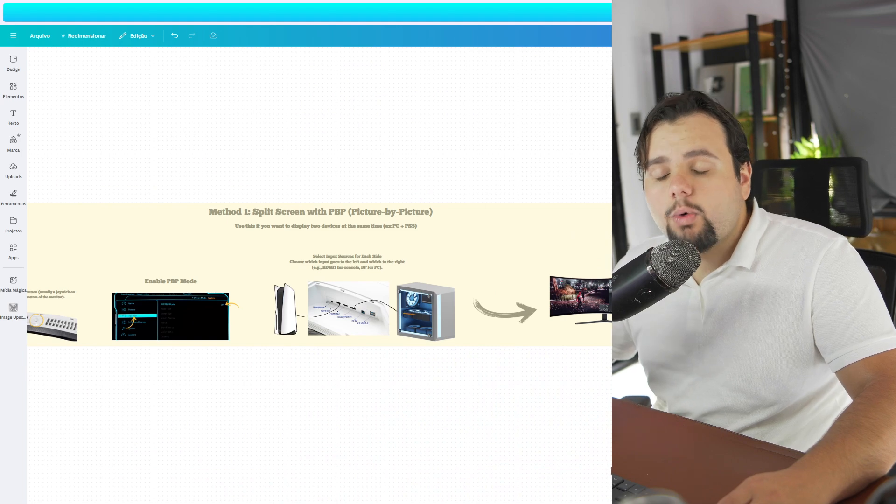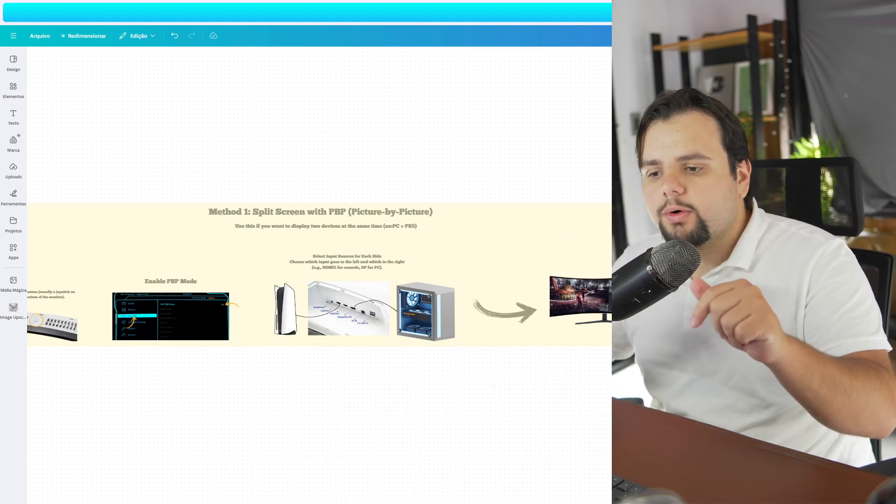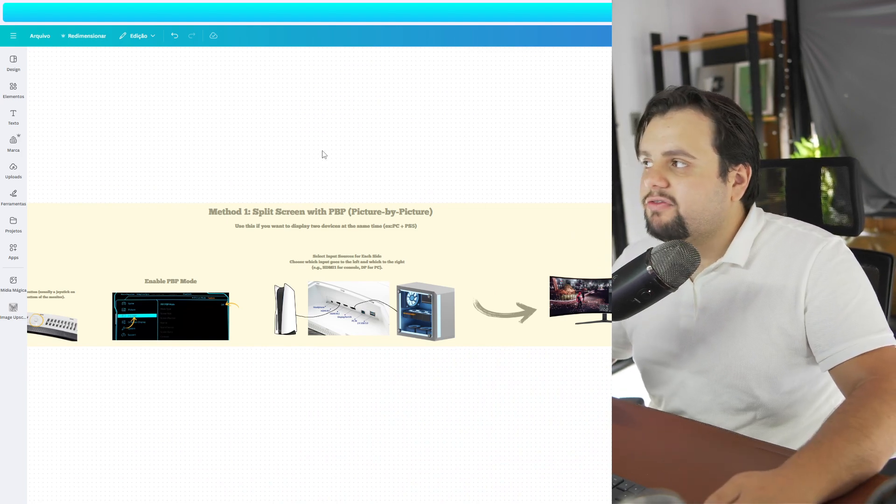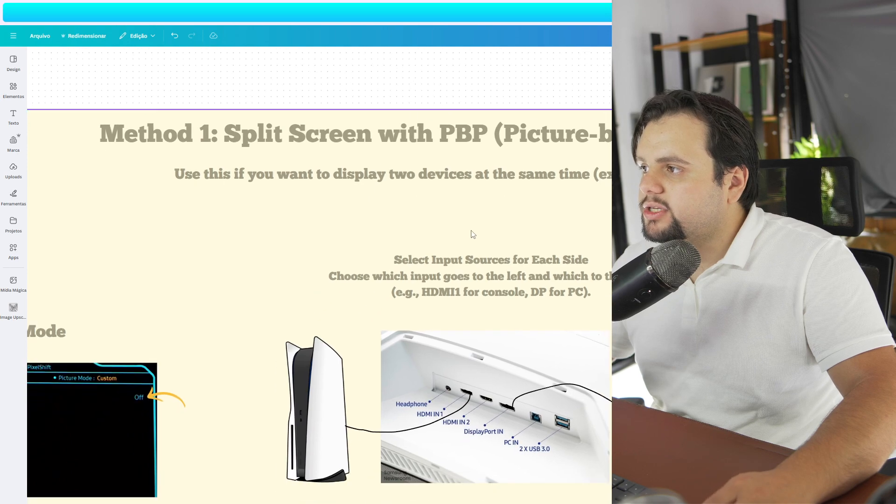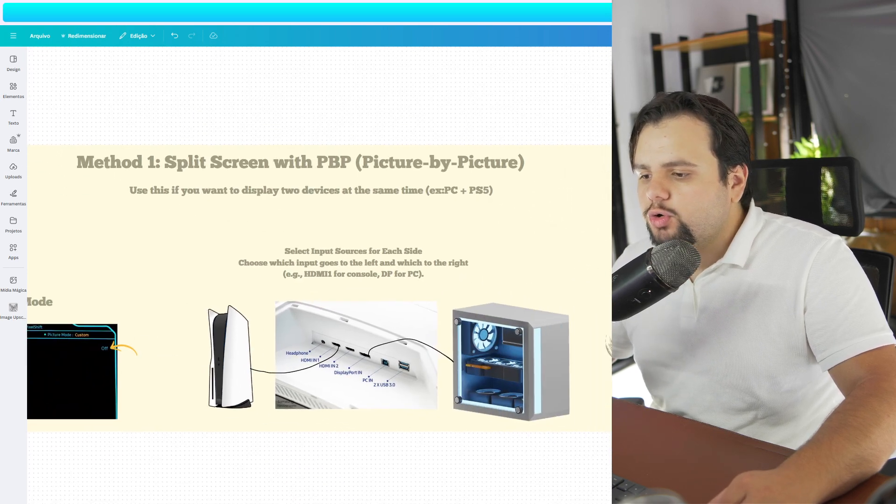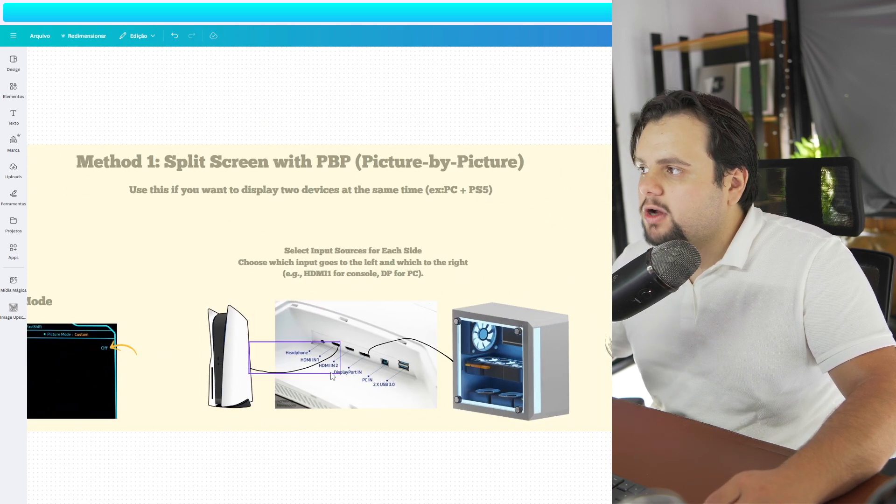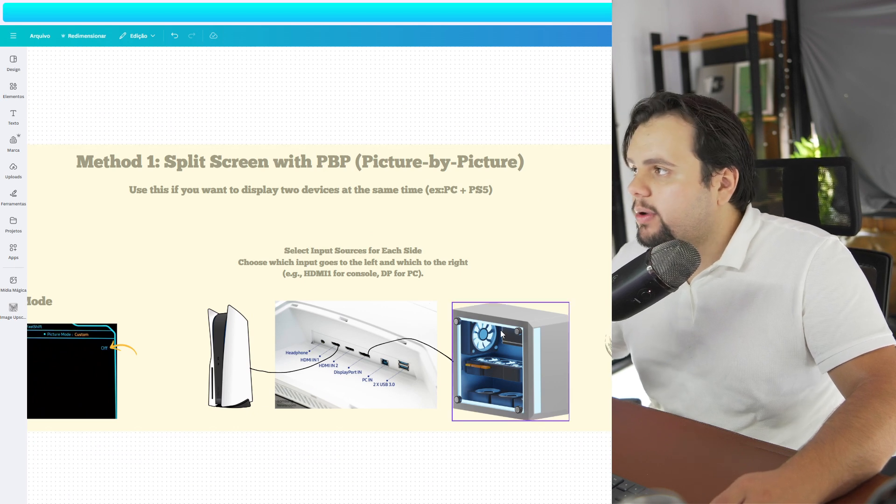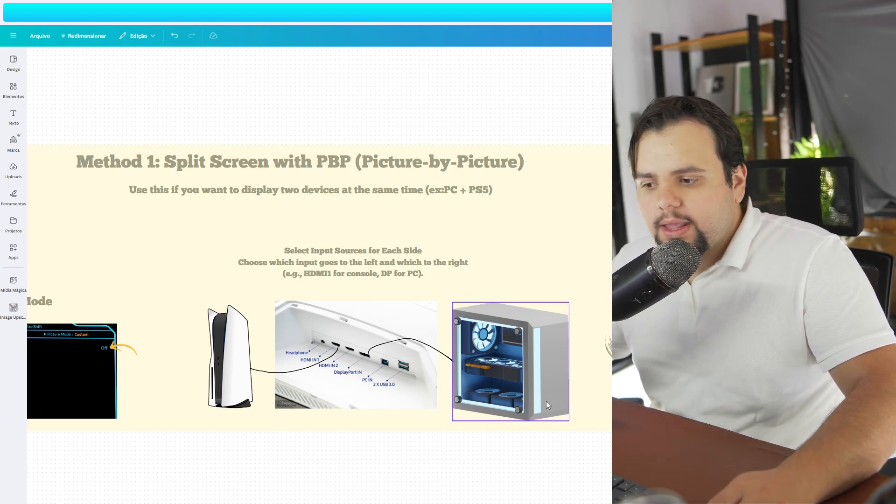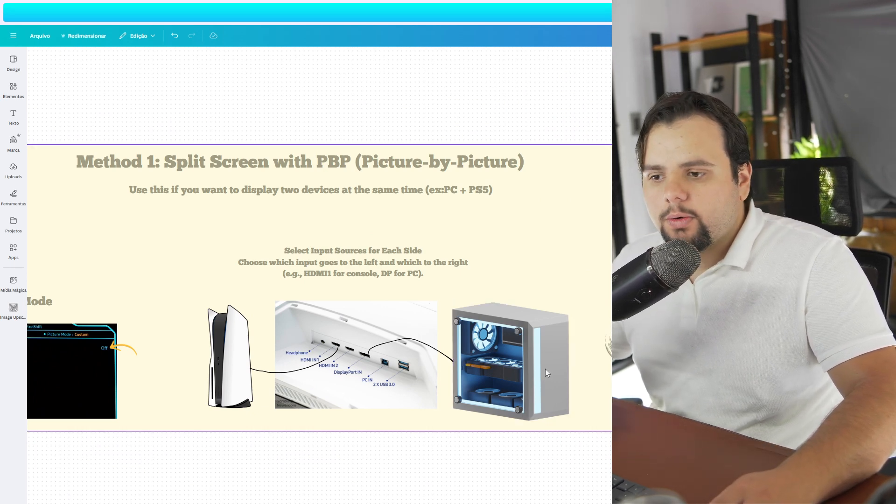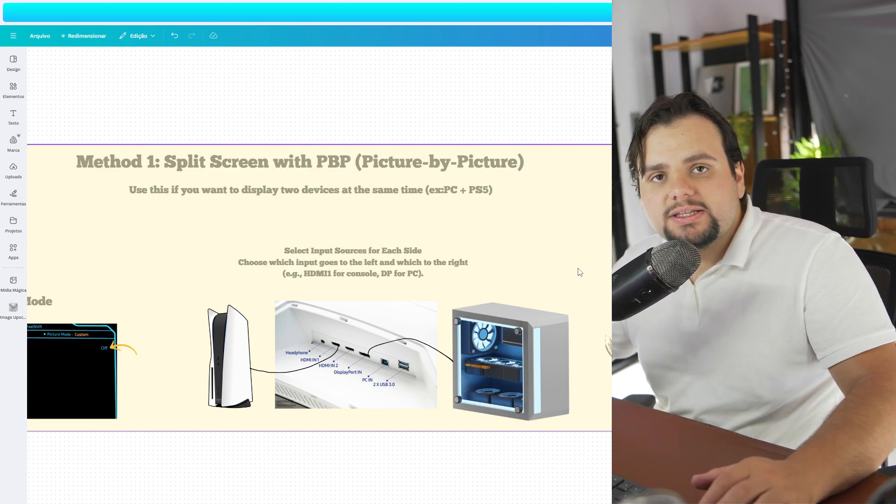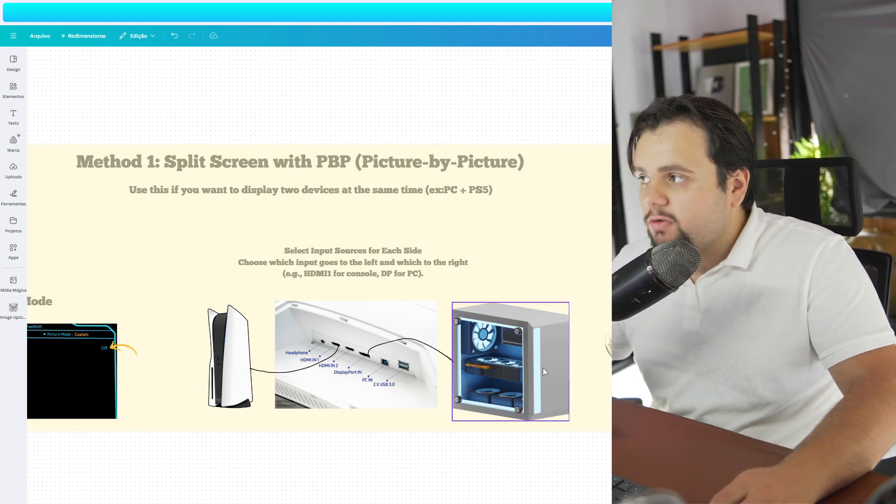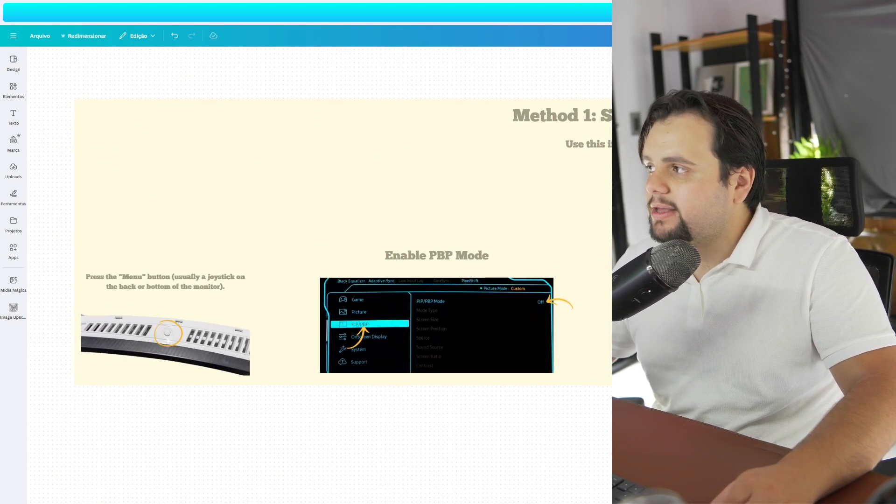Basically, we will see two types of tutorial in this video. The first tutorial is how to split your screen with two devices, for example, one console and one PC at the same time. And the normal split screen using a software to split screen into your PC. So first, let's see how to make this.